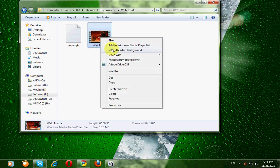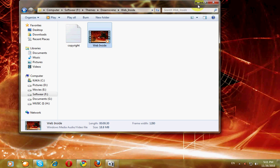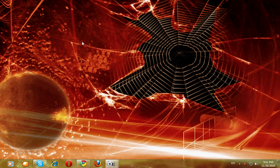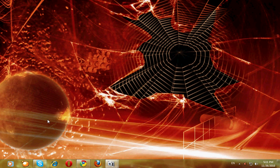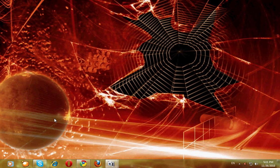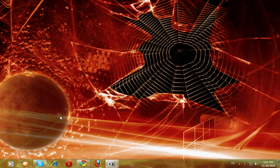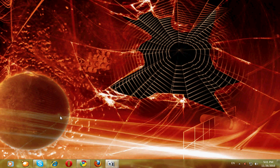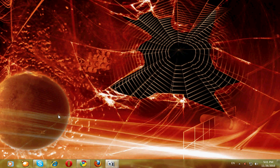And it will set your desktop background that video file, not just this video file, any video file. Windows media video or audio file, you can set as your desktop background.